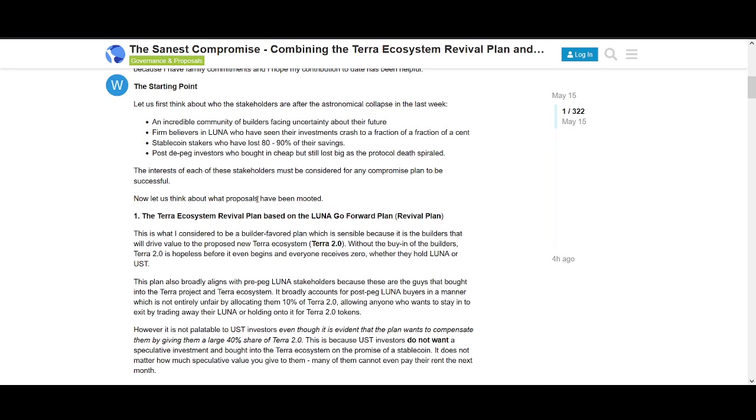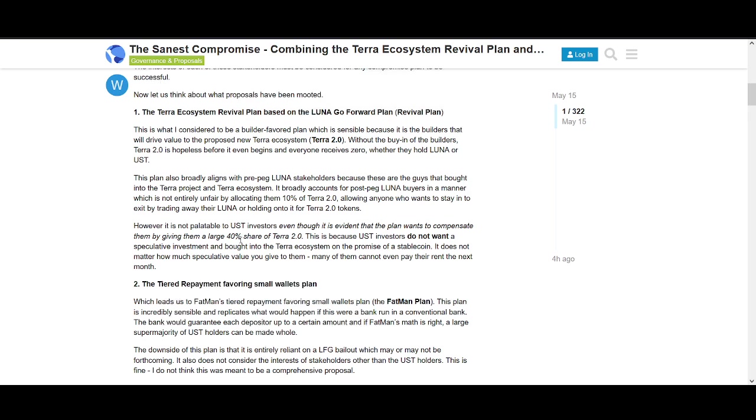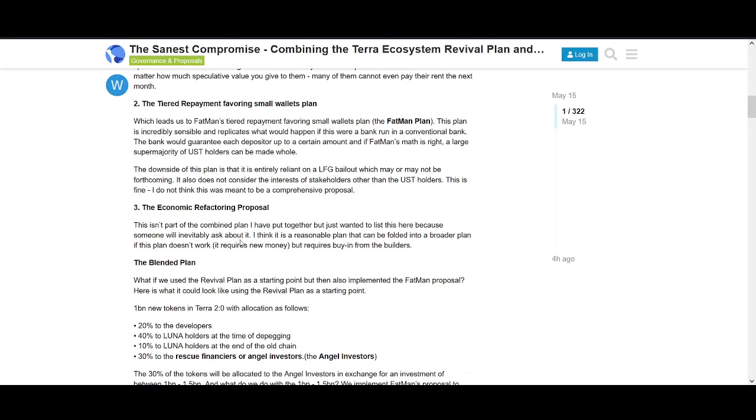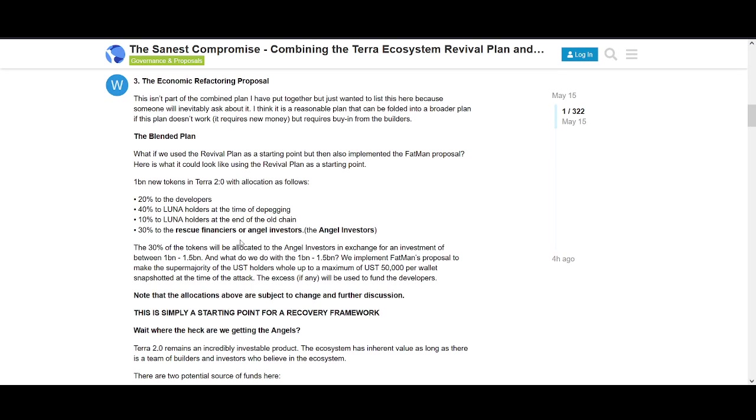I think 97% of UST in Anchor Protocol is owned by like 3%. Focusing on the smaller fishes would be really helpful and would be an ethical way of going forward. I really like what he said about the Terra ecosystem.